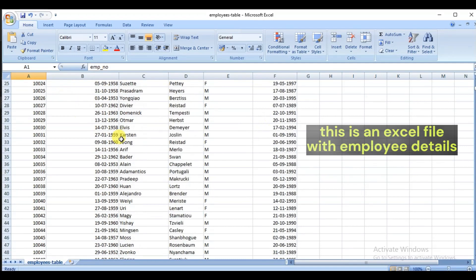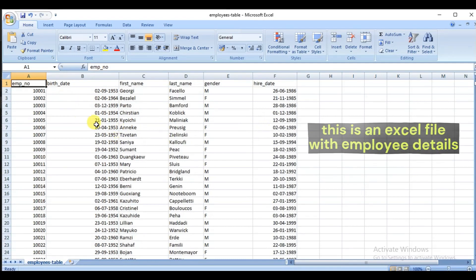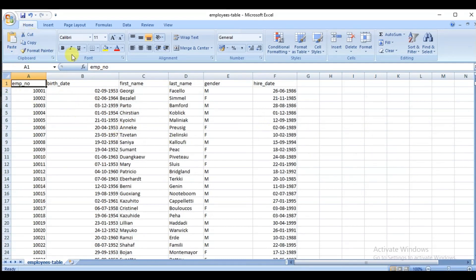As you can see, this is an Excel workbook that has data of at least 500 employees.